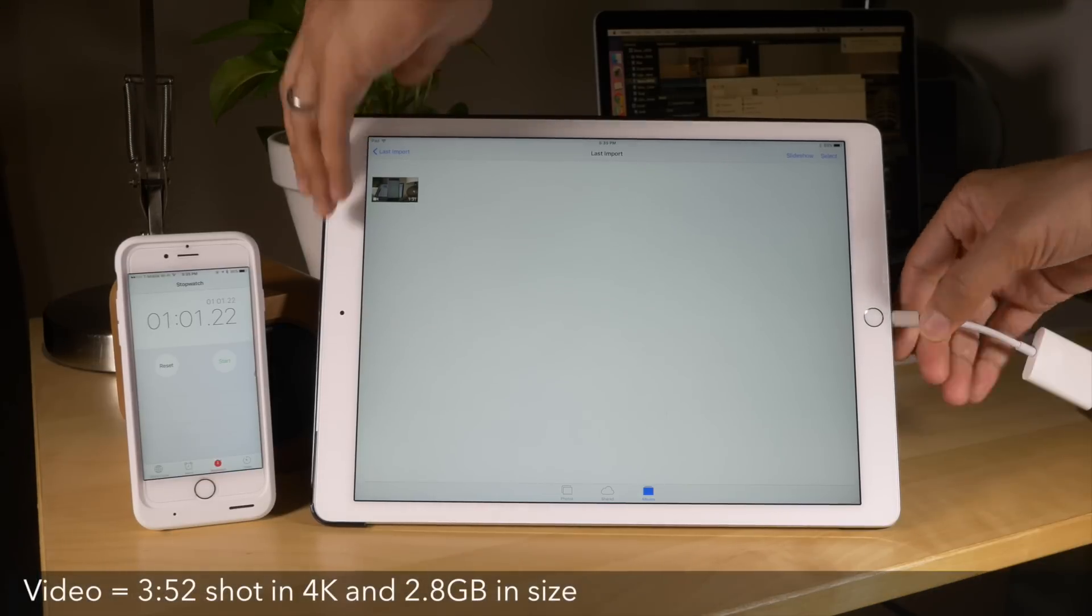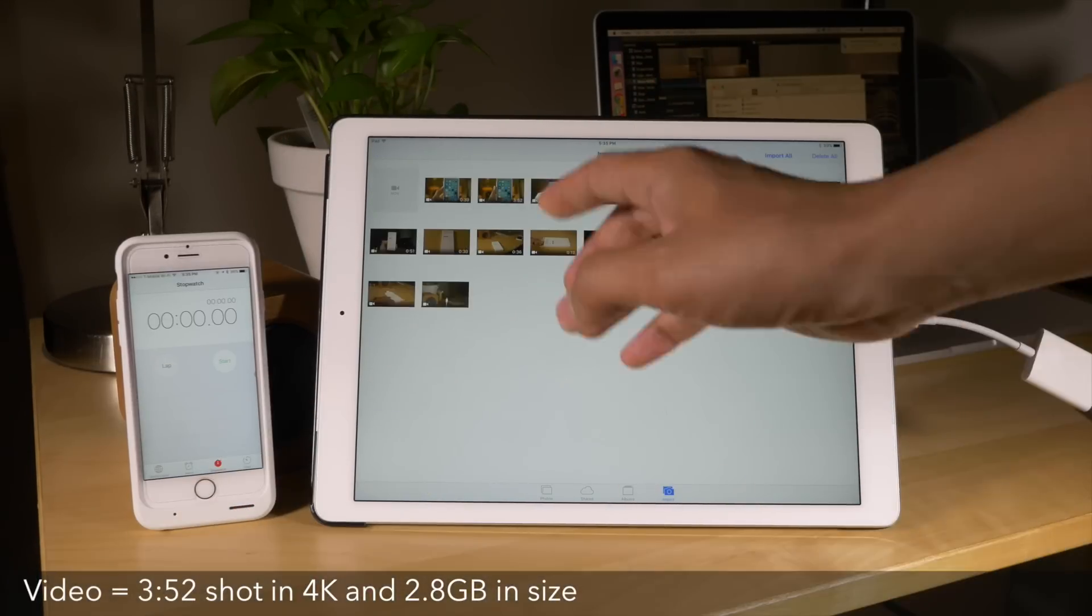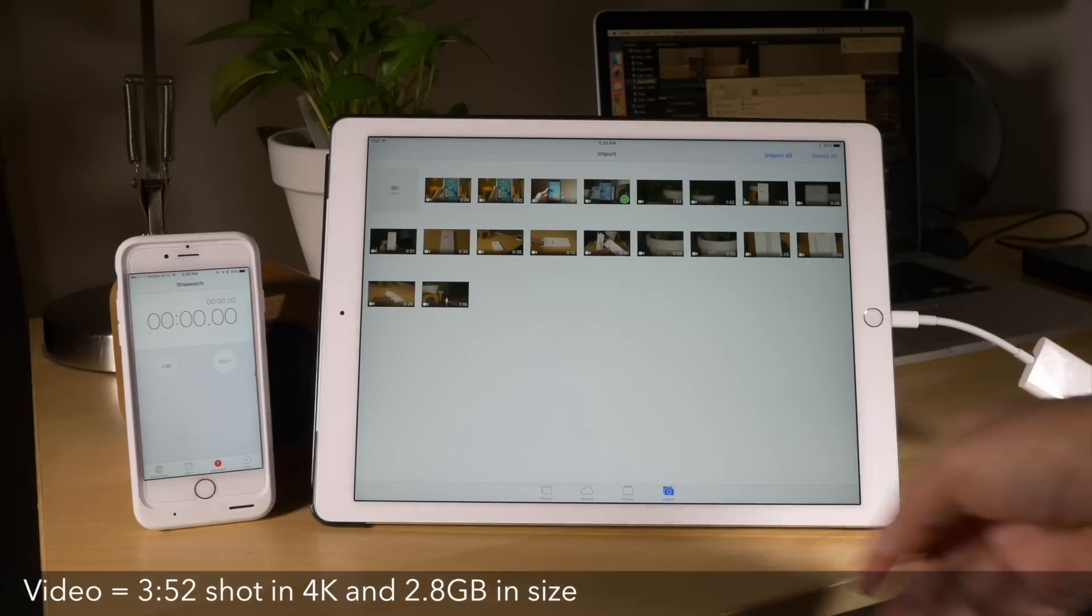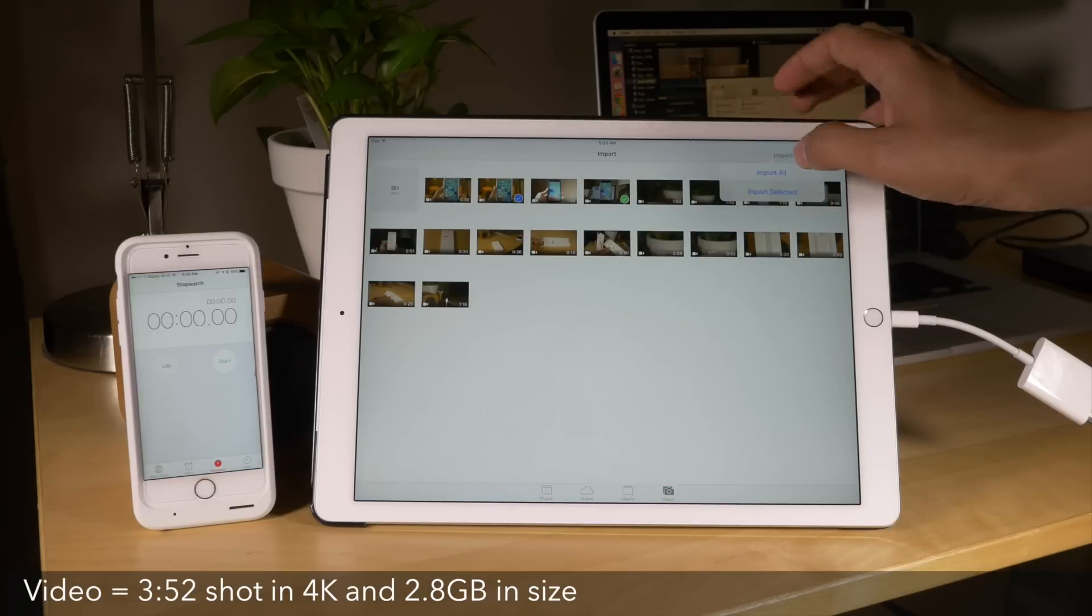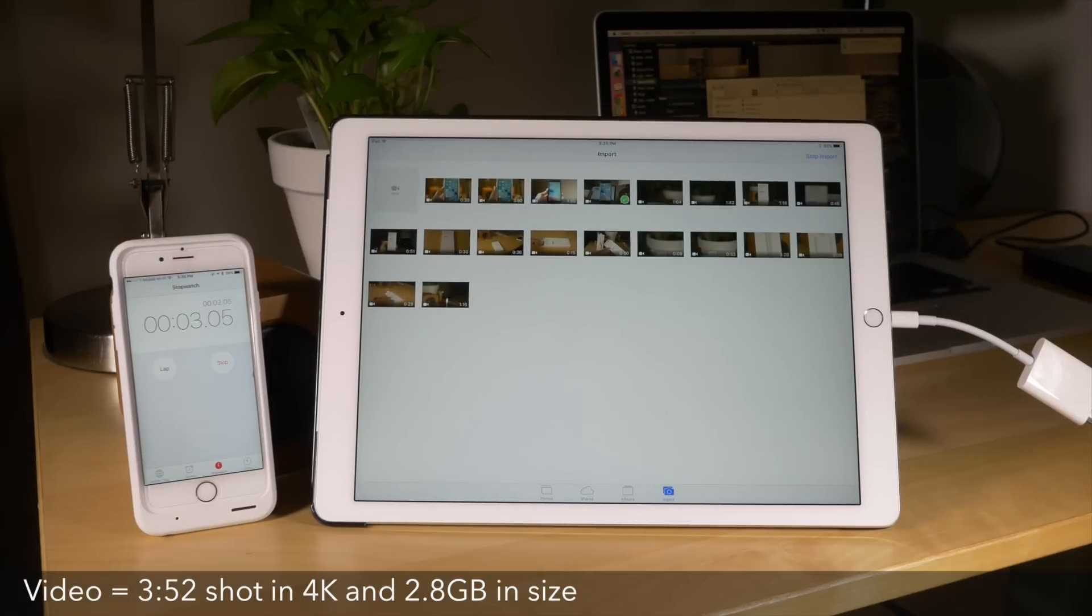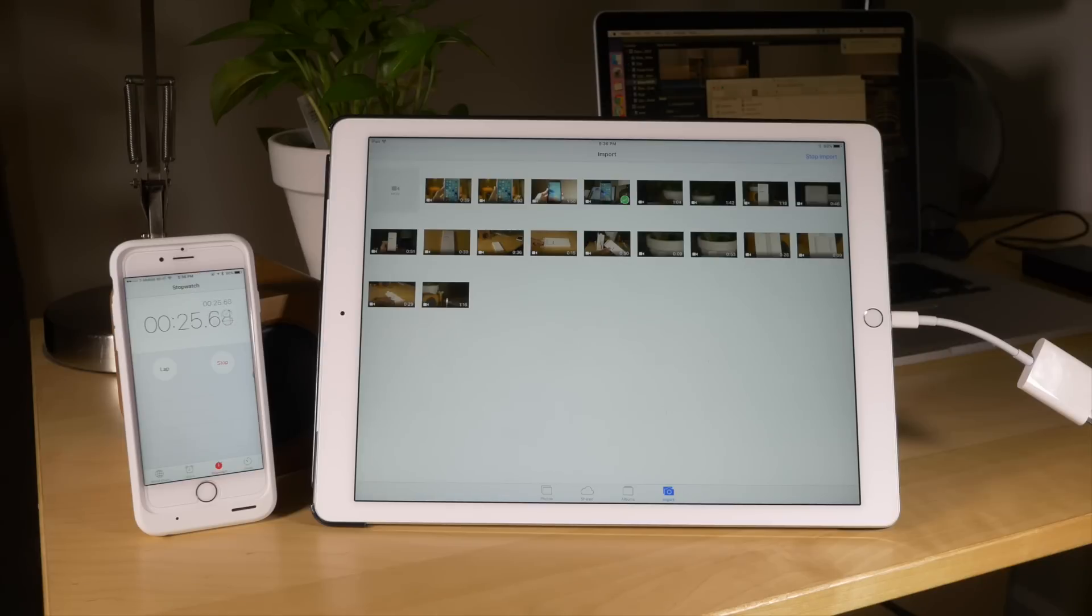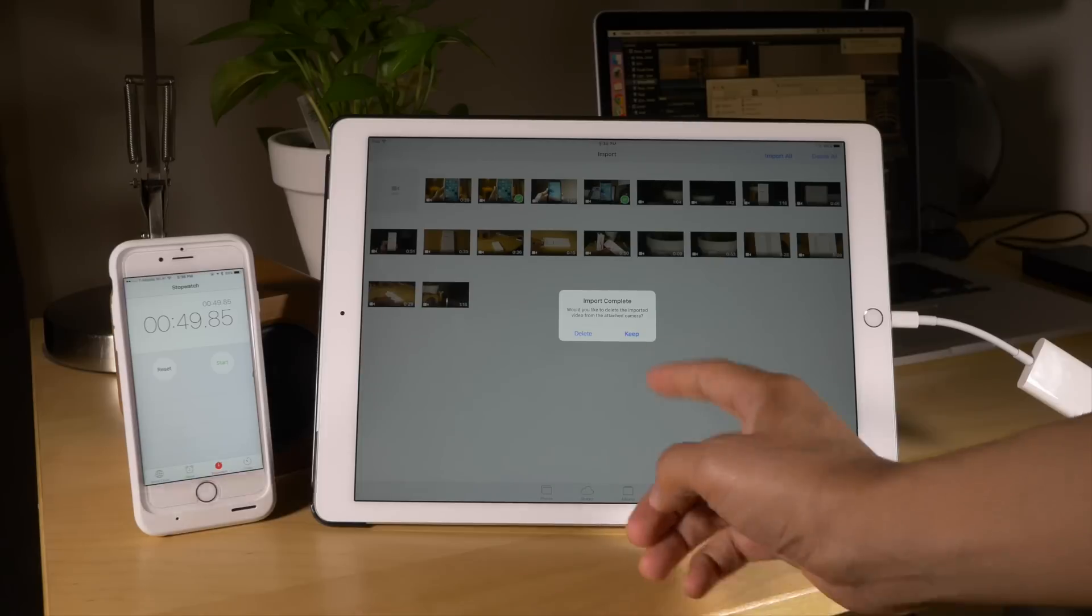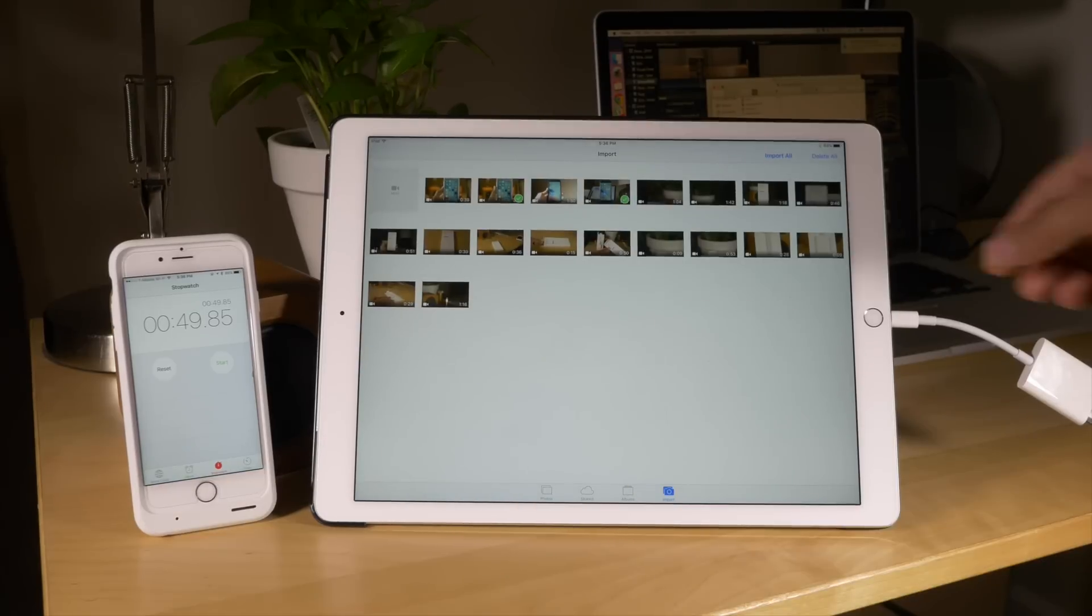Okay, so in this video I'm going to perform a test. I'm going to import a 3 minute 52 second video that's 2.8 gigabytes in size using the new Apple Lightning to SD card camera reader. And as you can see I've sped this up a little bit, but it doesn't take long to import this file. Takes about 49 seconds or so.